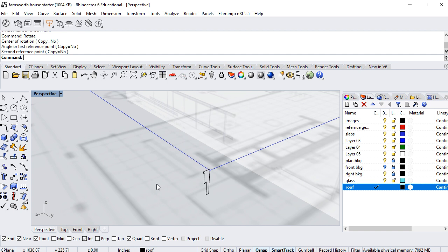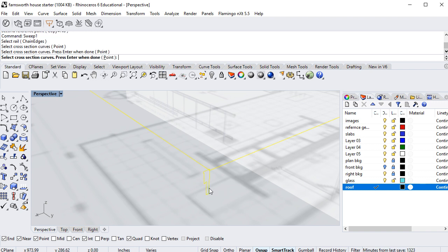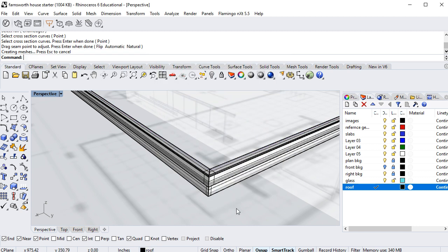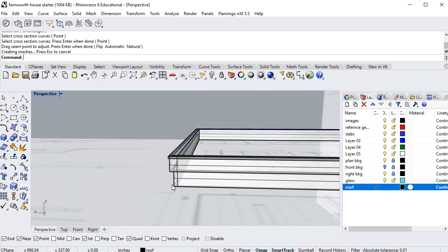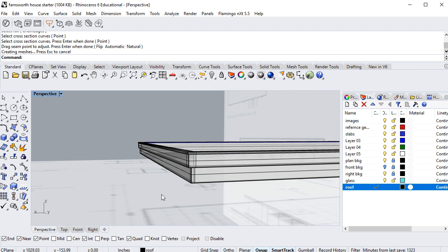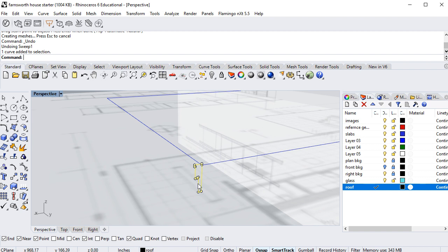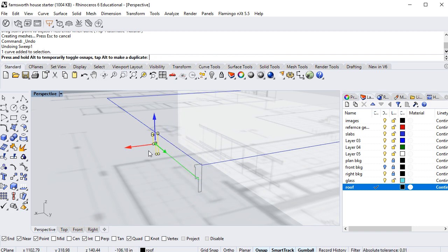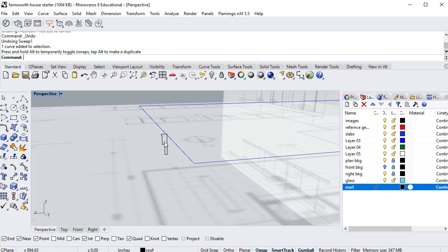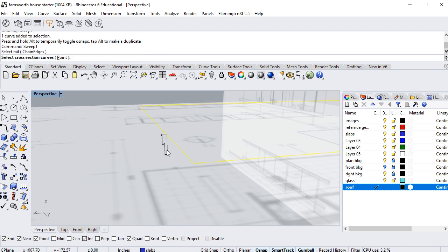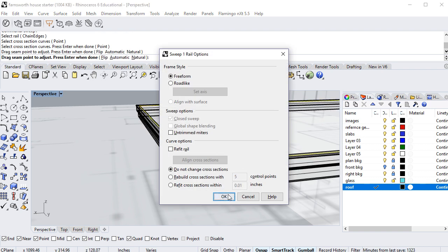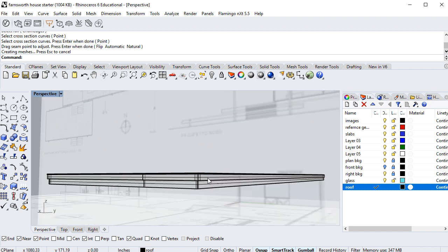Running Sweep One Rail again — select the rail, select the cross-section curve, hit Enter twice, and click OK. Now I have a sharp-looking exterior molding! The best practice is: create your cross-section curve, move it to the center of the rail, run Sweep One Rail, select the rail, select the cross-section, hit Enter and Enter, click OK, and you'll get a perfect result every time.